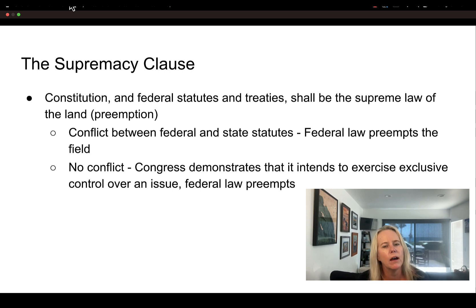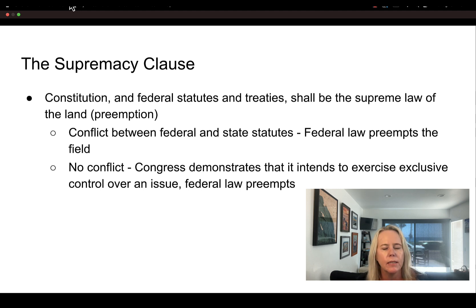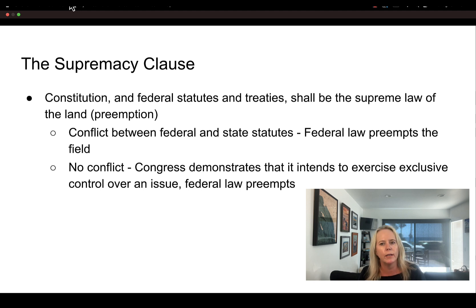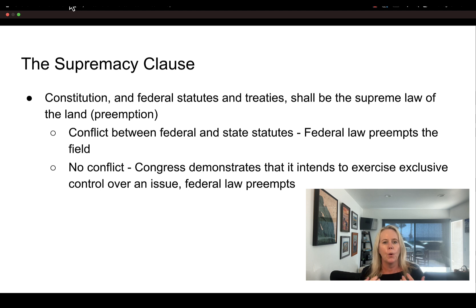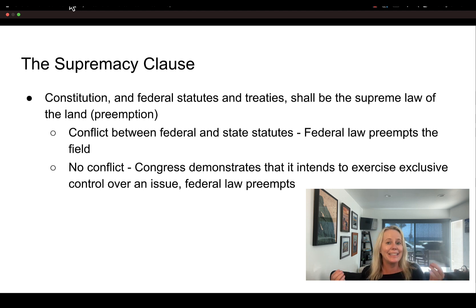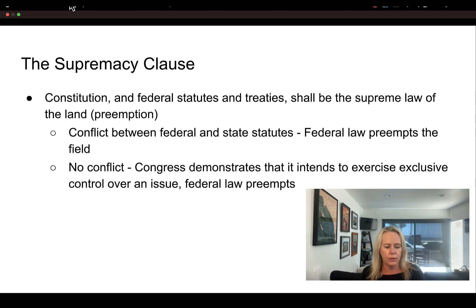The supremacy clause is also one of the most important elements of the constitution. It basically says the constitution reigns supreme — the constitution, federal law, federal statutes, and treaties are the supreme law of the land. If there is a conflict between a federal and a state statute, federal law supersedes state law.